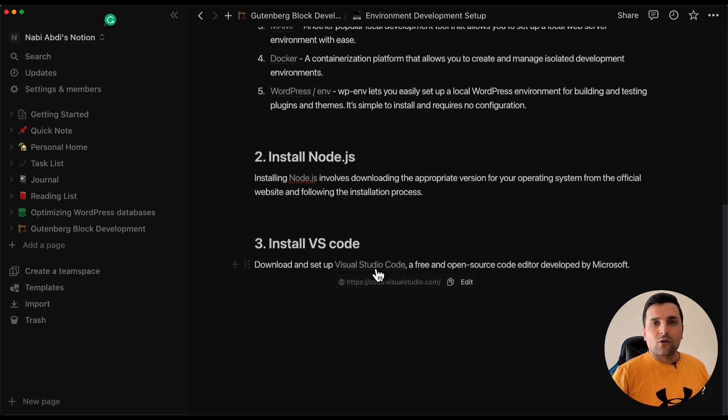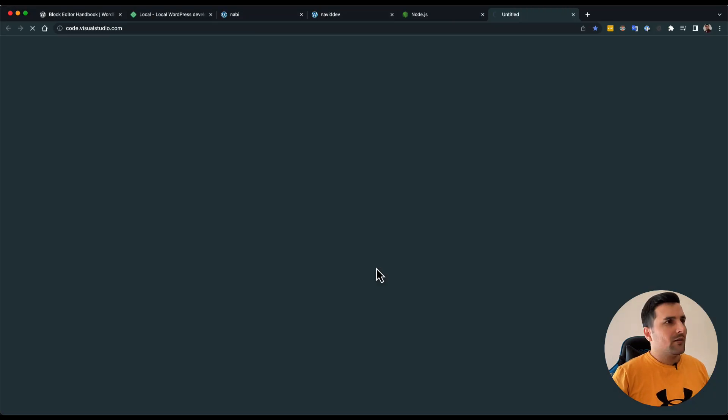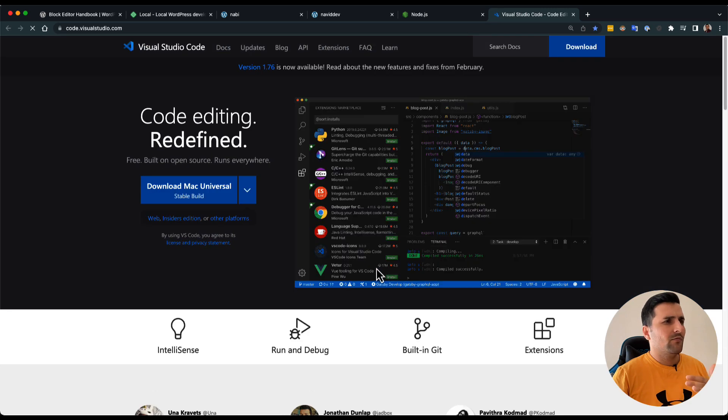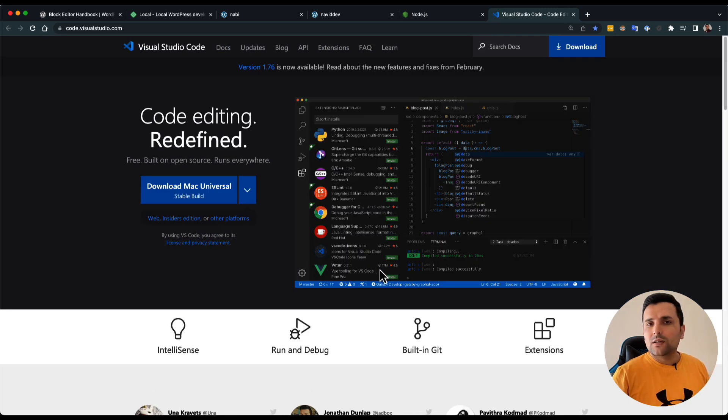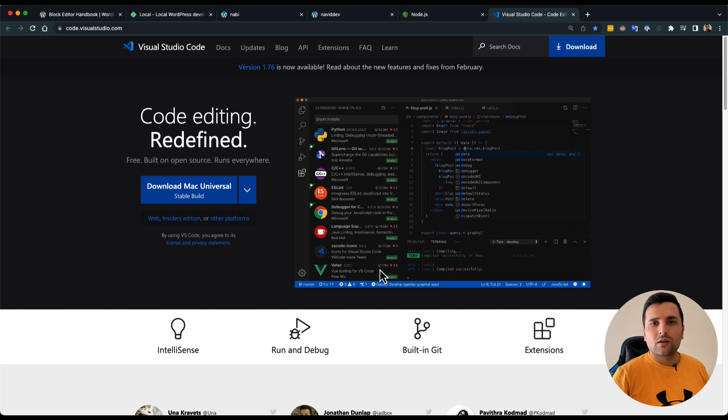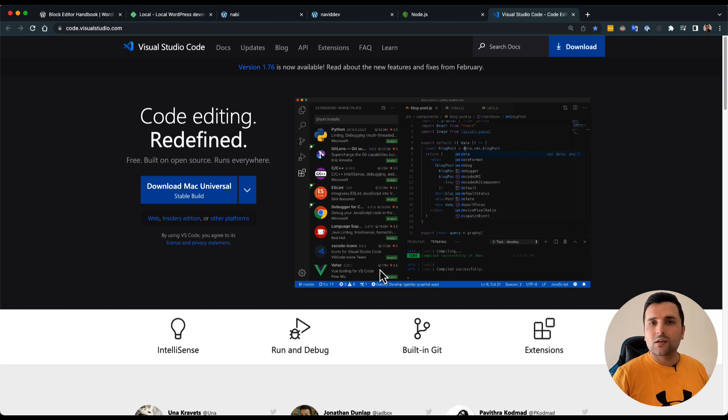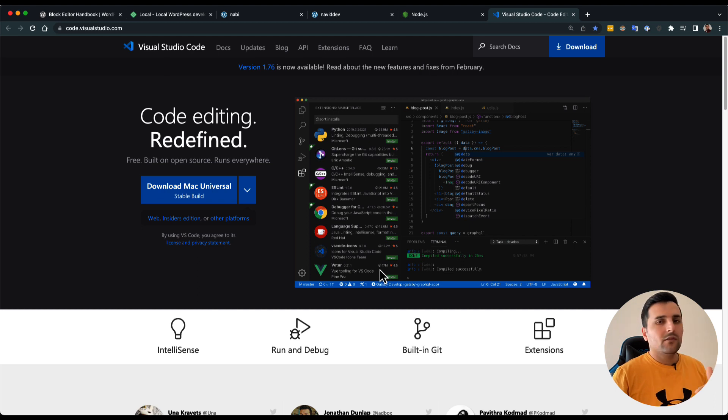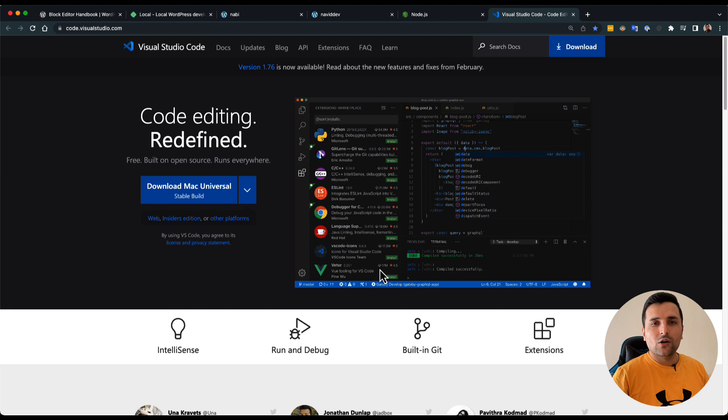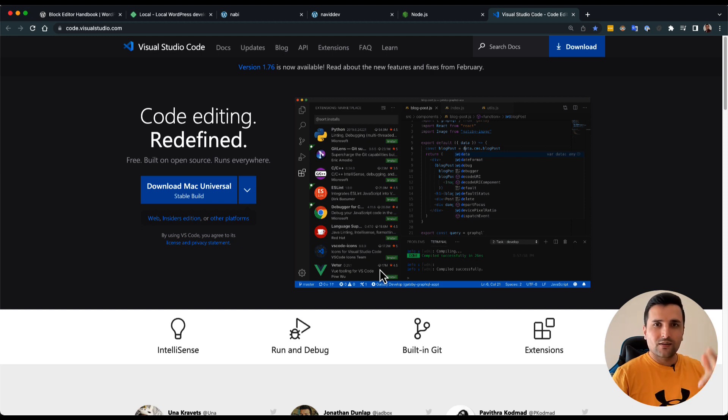Why am I saying VS Code? Because it's the most popular code editing software and we can use it in any operating system, and it's free. Okay, so install these and you should be good to go for the next episode. I will see you then.